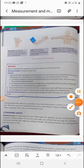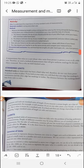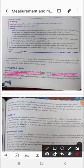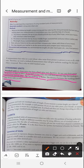Standard units are those units that have a fixed value. They do not vary from person to person or place to place. If you look at your ruler, one edge has markings in centimeters and the other in inches, and the distance between the markings does not vary from ruler to ruler.